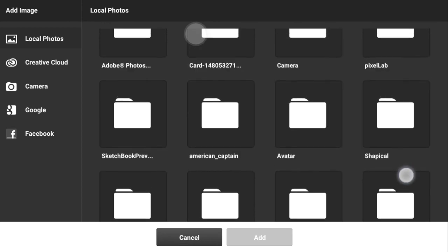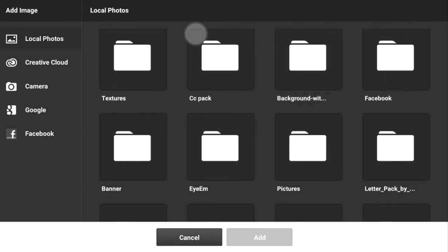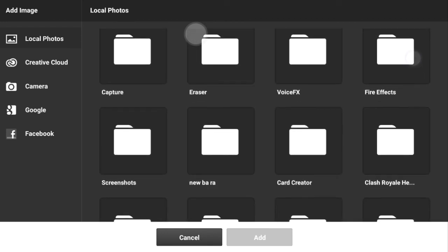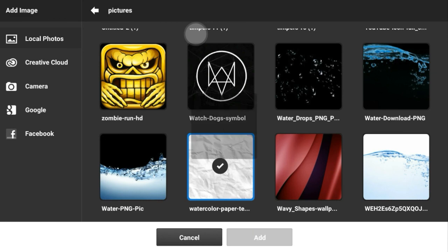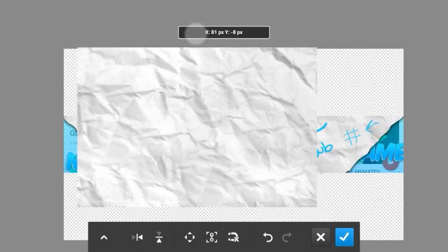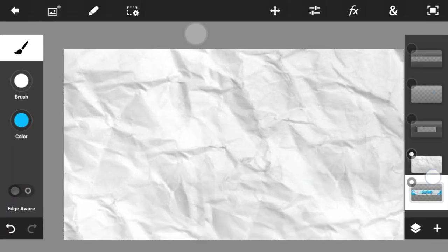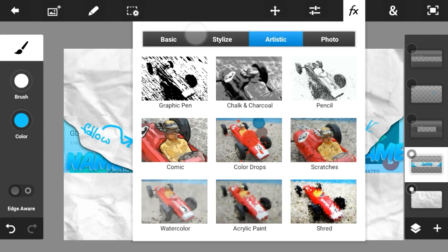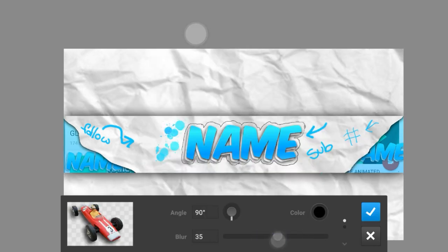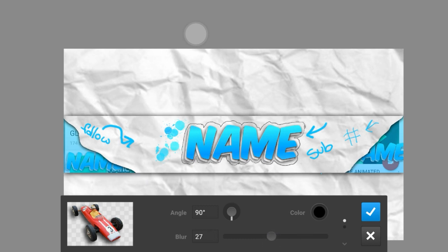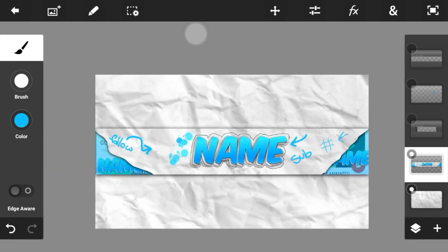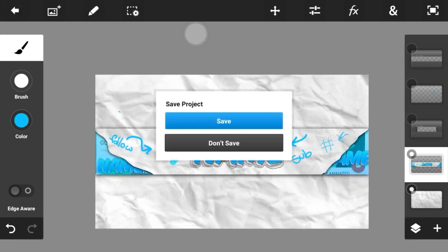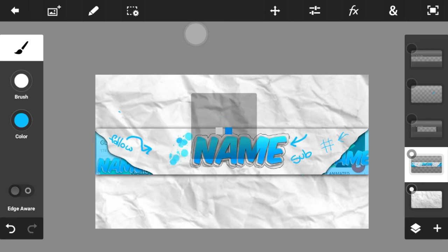It took me a lot of time finding folders, so make sure yours is organized. Once you've found the paper layer, make it a bit bigger, then place the banner before your paper layer. Set the opacity blur to 27 and you're done — it looks really cool.